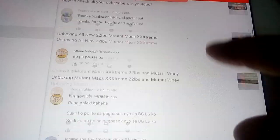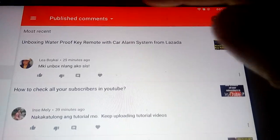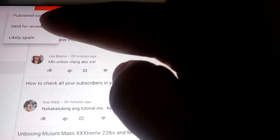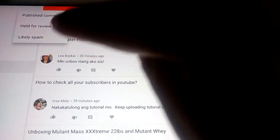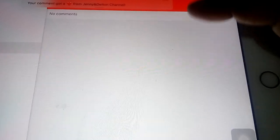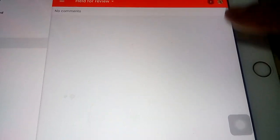At the top you will see tabs for Published comments, Held for Review, and Likely Spam. All the comments that are flagged as spam go to the Likely Spam tab. You can also click on the top tab to see all the videos with comments that are held for review.